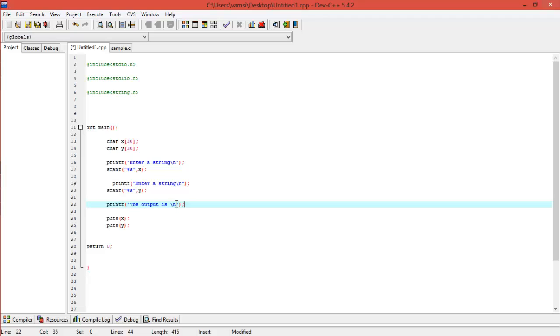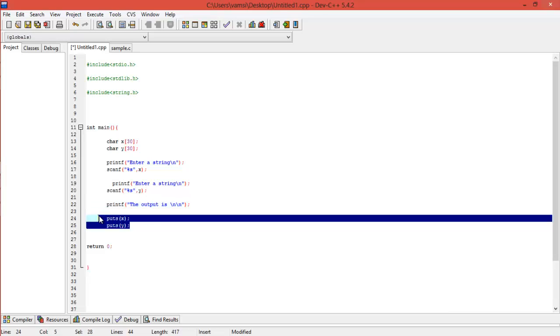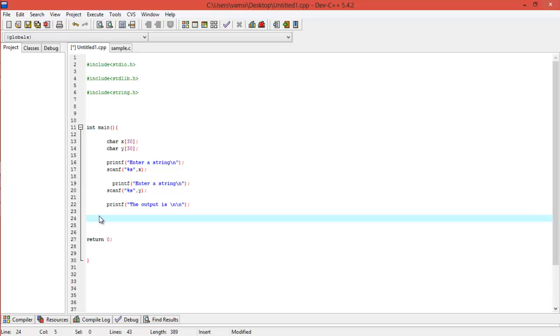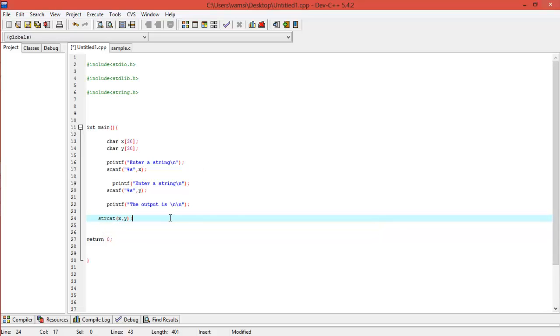So if you want to use string copy, first let's use string concatenation, like combining two strings. So what it will do is, if you use string concatenation is strcat, for the shortcut. All you have to do is mention the names of the strings.